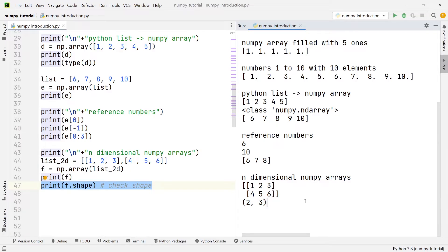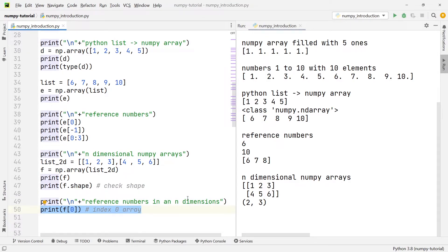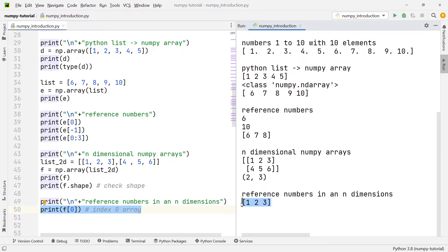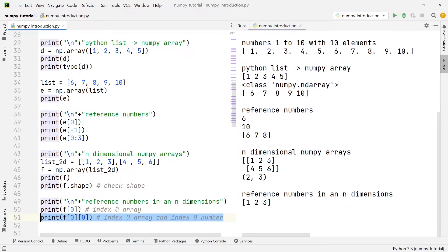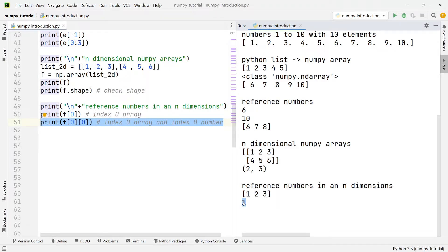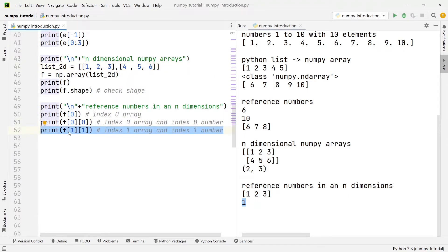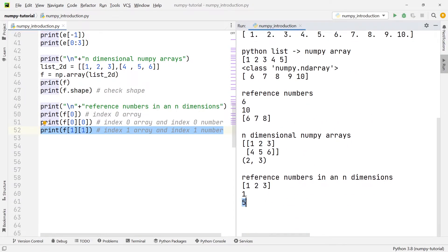The reason it has this shape is because it has two rows and three columns. If we have more than one row, referencing individual elements gets a little more complex. To reference the very first row we write f[0]. To access the very first element of the first row we write f[0][0], which gives us the number one. For another example, to access the second number within the second row we write f[1][1], and we get the number five — which is exactly the number we wanted.